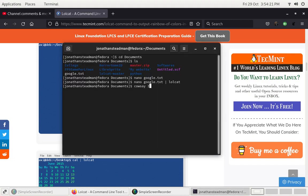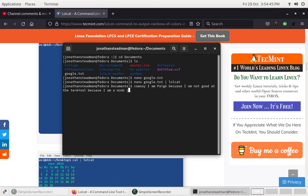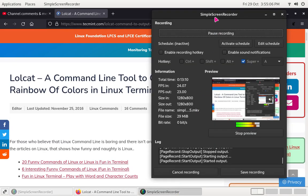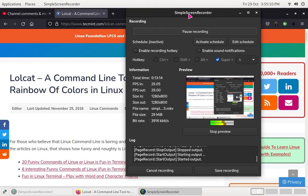We can do: cowsay 'Because I am not good at the terminal, because I am a noob' | lolcat — and that displays with colours. I am a noob at the terminal! This was written in Ruby programming language and is on GitHub if you want to see the source code or modify it. I hope you all liked this video — please like, subscribe, and comment below what you think of lolcat. See you all in the next episode, bye!